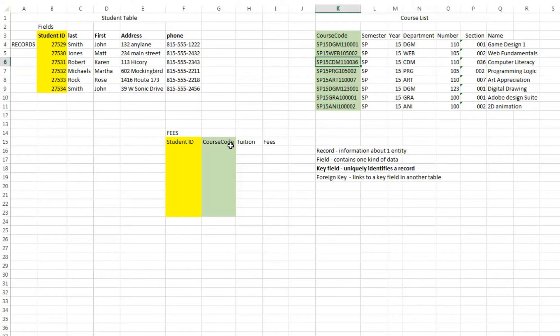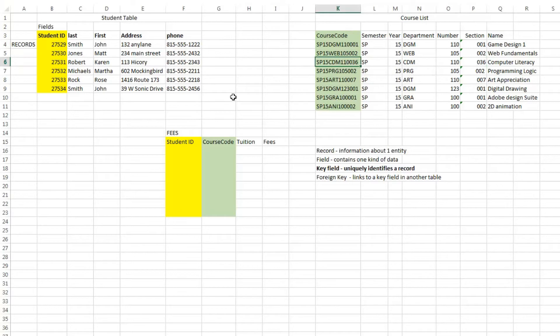And we could come up with a bill. We could use student information plus course list information and put in grades, and we could create a report card. So it really lets us keep track of a lot of different related data, which is why it's called a relational database.